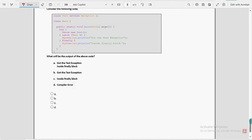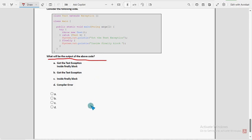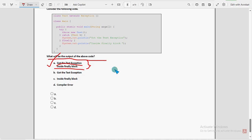Moving on to the final question of the assignment — the tenth one: what will be the output of the above code? For the tenth and final question, I got the answer as option A — got the test exception inside finally block. Those two lines are the output. So mark option A.